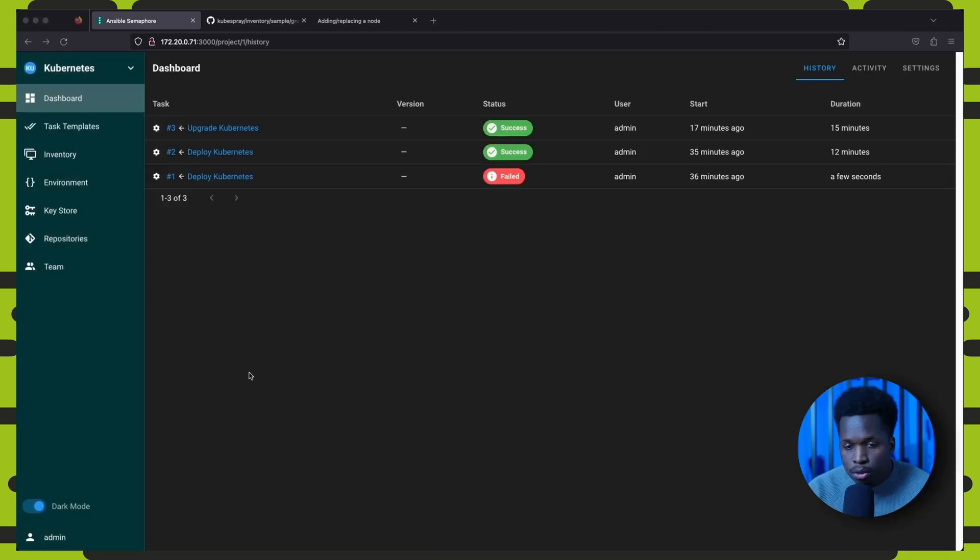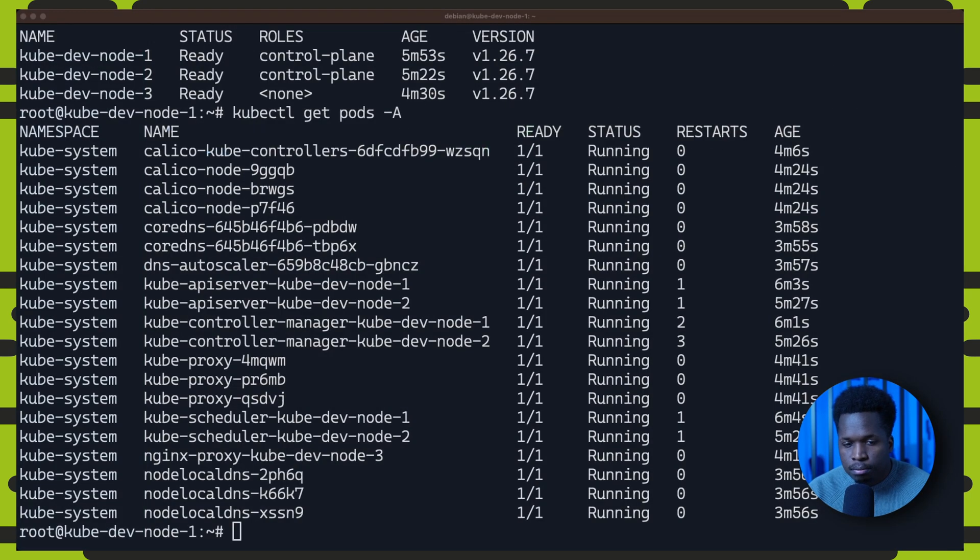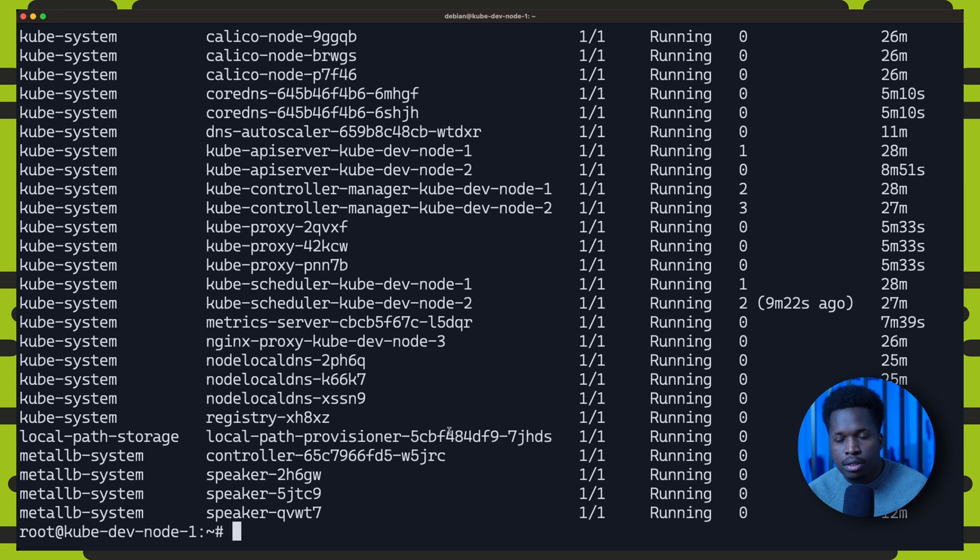Once completed, we can verify with the kubectl get pods on the cluster. And sure enough, we see that we have some new components added to the cluster.